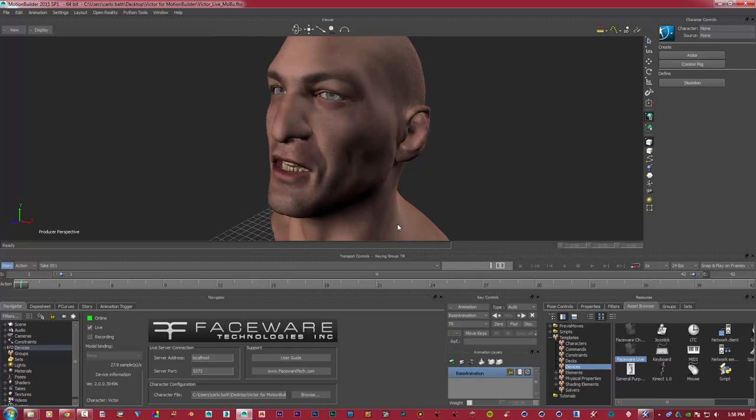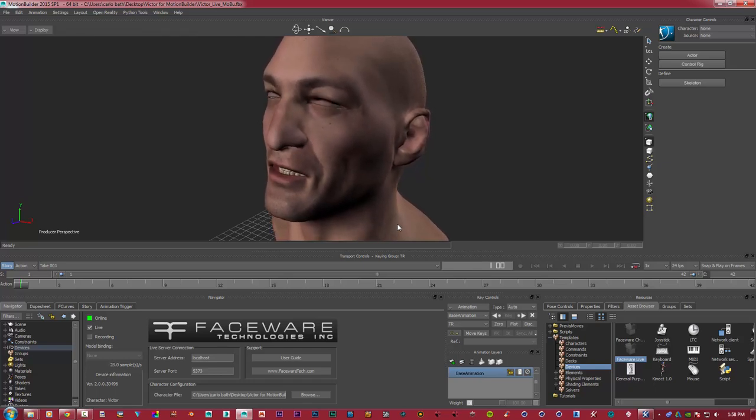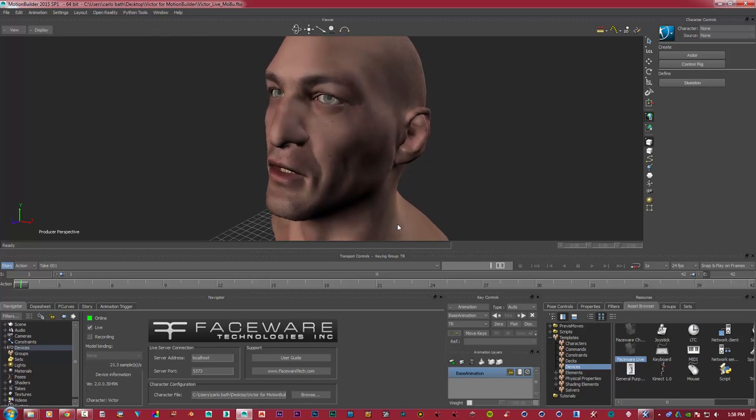And the beauty of this software is, you know, you don't have to use a human head. You can use a monster's head. You can use any sort of face you want to animate.